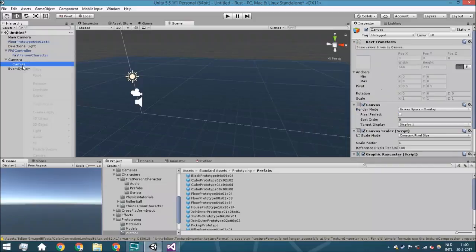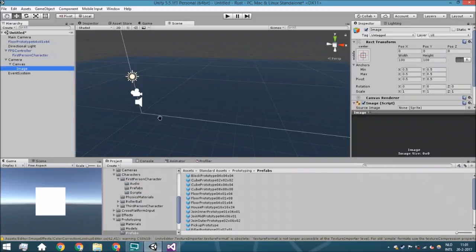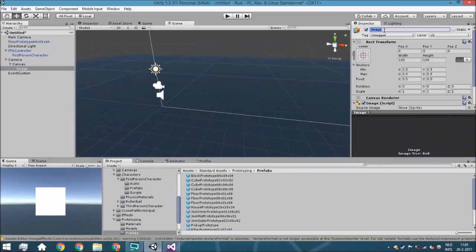We're going to add a UI and it is going to be an image and this is going to be the background.